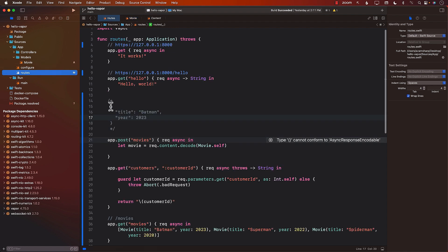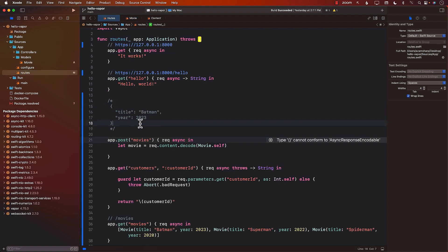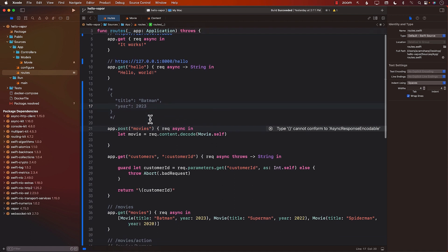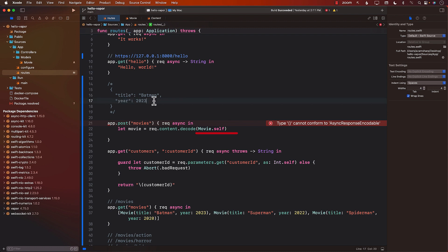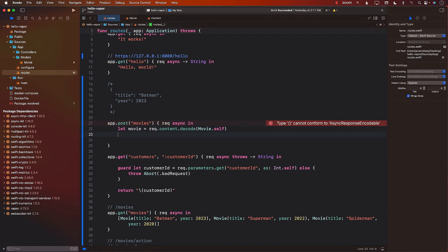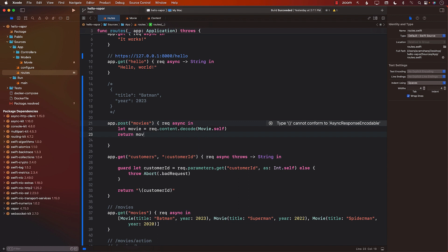So if I go back, this is kind of like the JSON that the user will be sending, the client will be sending. We're going to decode it to movie. Hopefully it will be successful, because the movie struct does contain the title and the year. So that's why it should be successful. Once we got the movie, we still need to return something. So we're just going to go ahead and return the same exact movie.